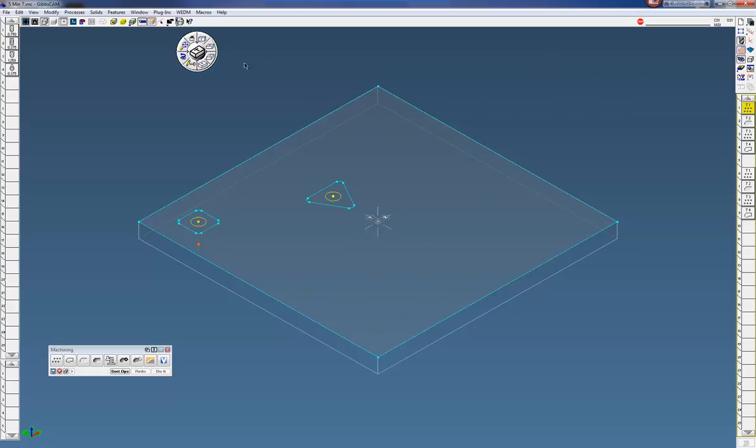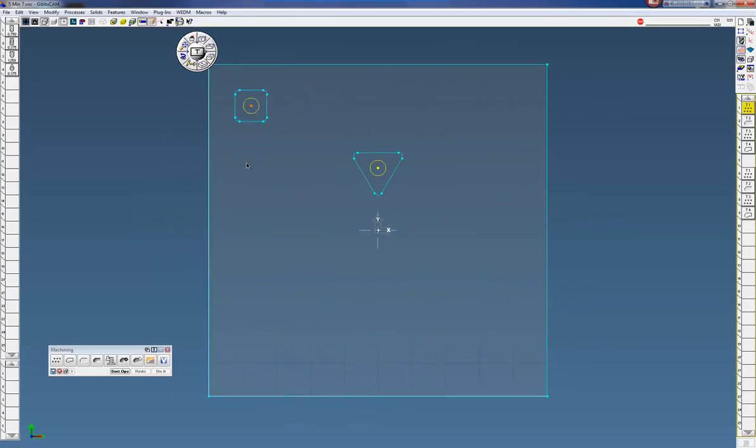Now what I want to do is I want to duplicate this along the x-axis and here I want to duplicate this in a rotational axis.